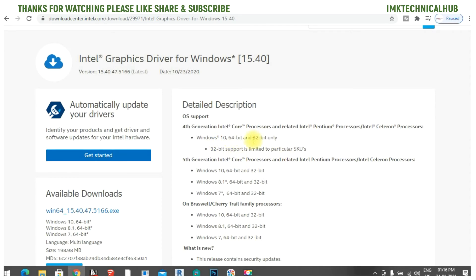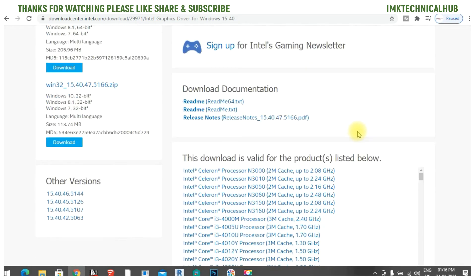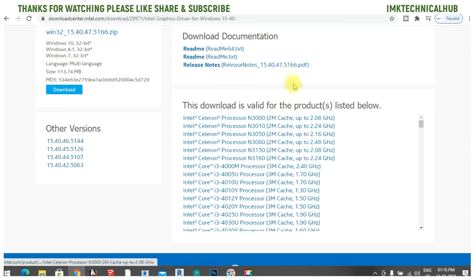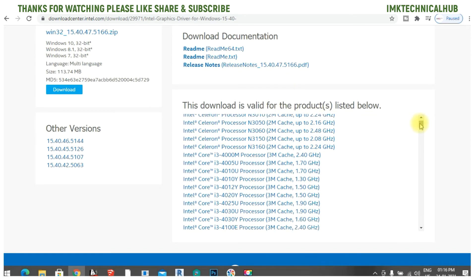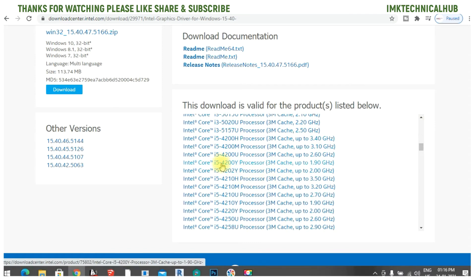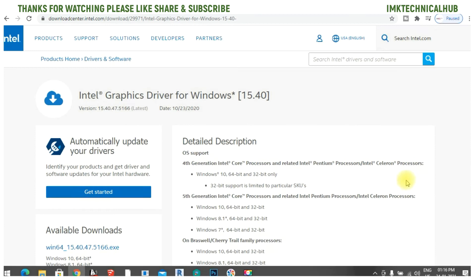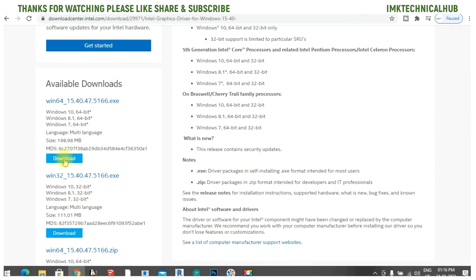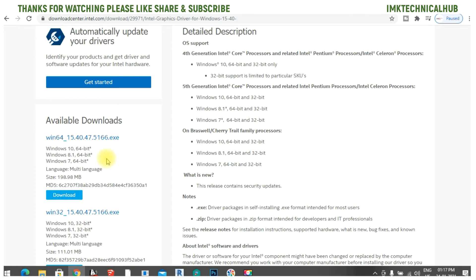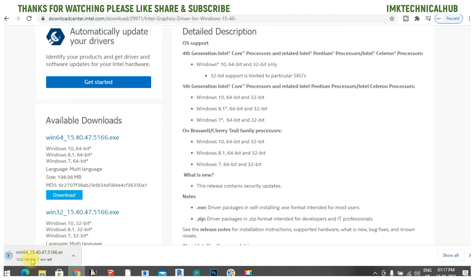Click on the download option. I am downloading for Windows 10 64-bit. If you scroll down, you can verify the compatible processors — you can see Intel Core i5-4200U, which is our processor, confirming we are downloading the correct driver. Select the 64-bit download option and the download will start. Once the download is complete, we'll proceed to installation.